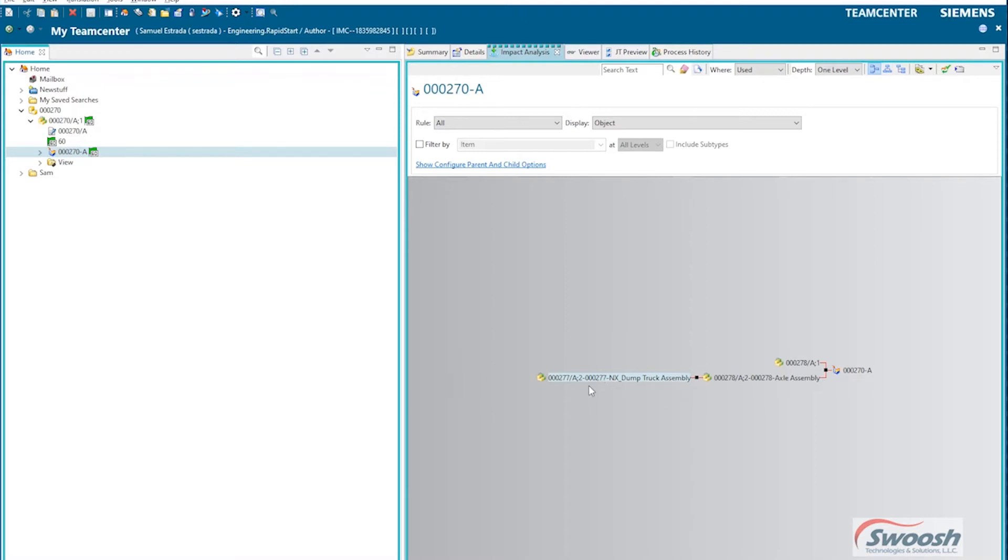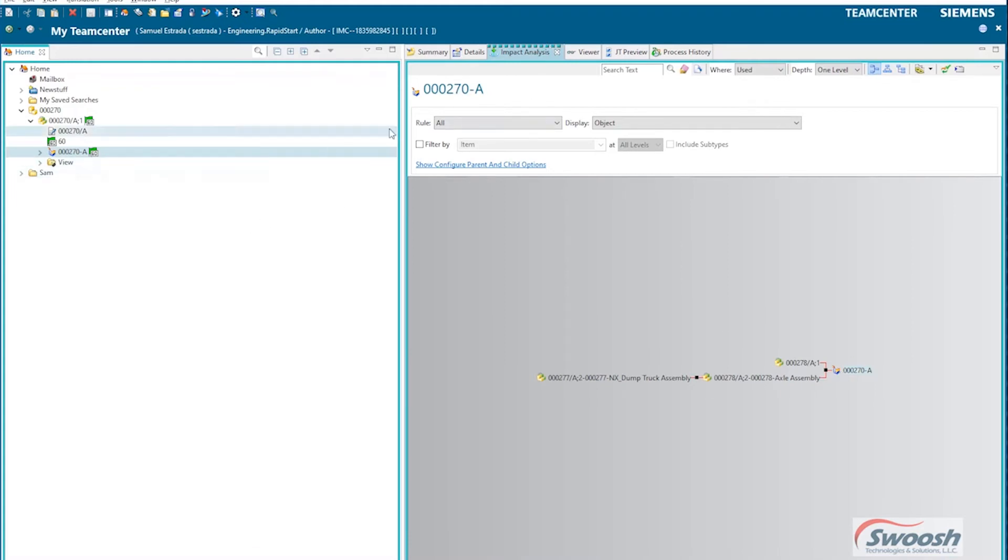And this one of course is my top level. So if I need to do any revising, I probably have to revise this guy too, this one over here, and so on and so forth. So you can quickly find the different parts that this thing is actually associated with.